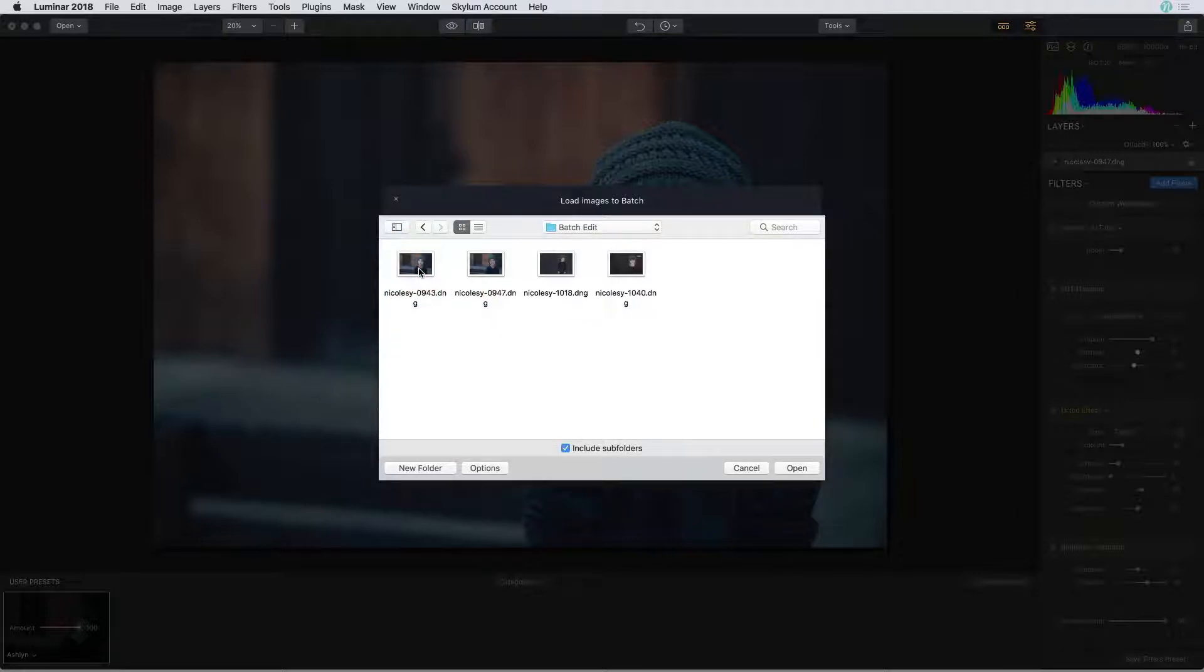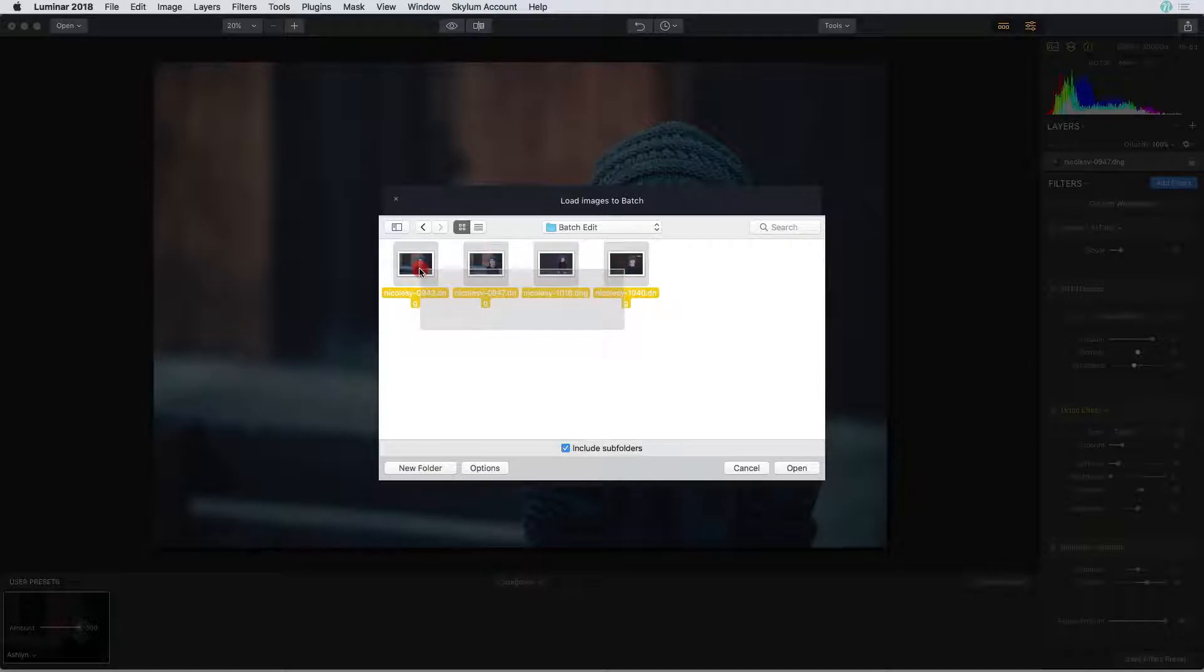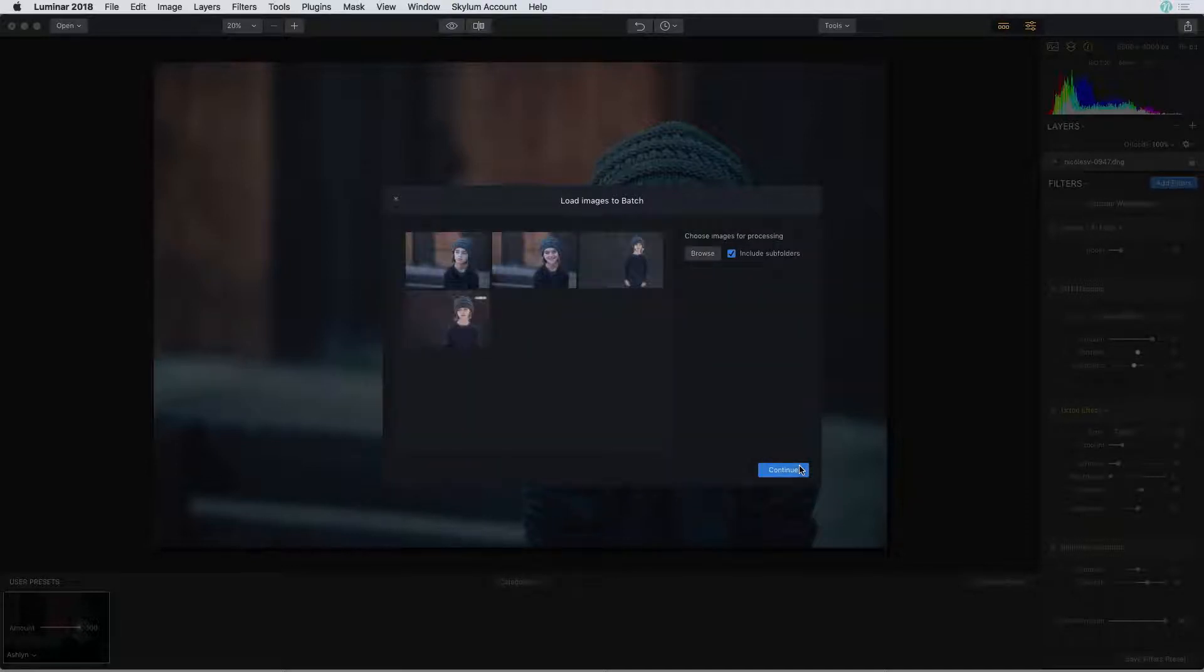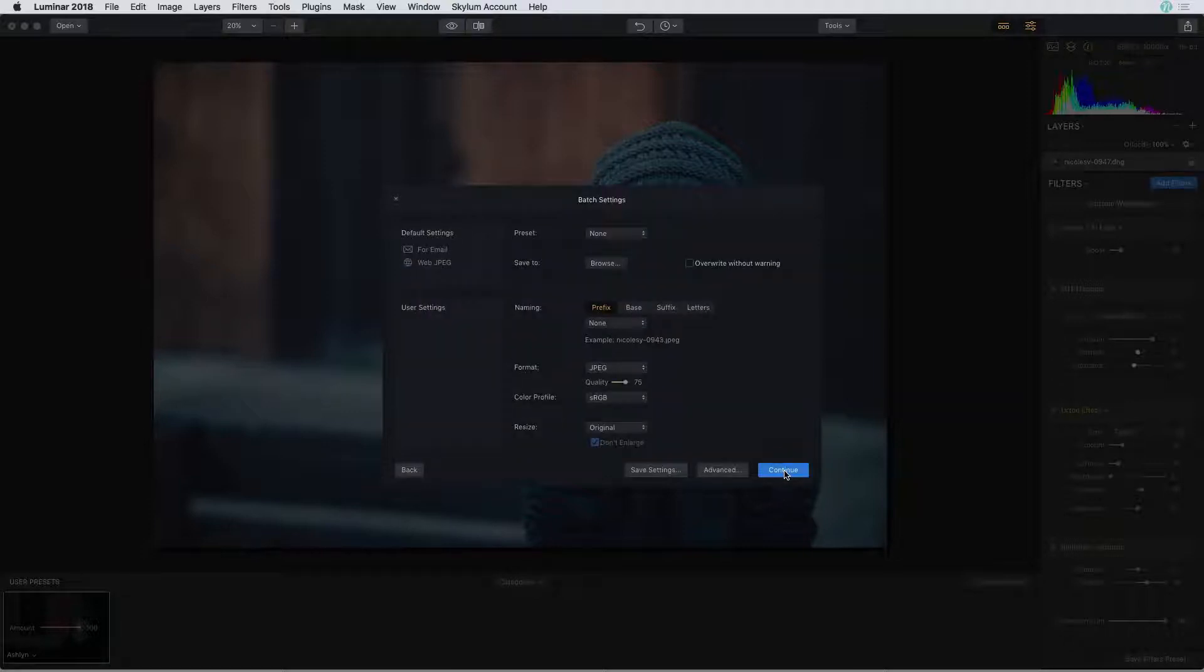I have some images on my desktop so I'm just going to go ahead and select all of these photos and click open. I'm only going to batch process these four images so I'll go ahead and click continue.